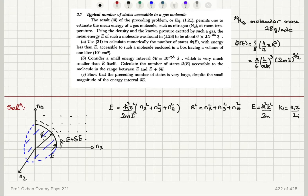Typical number of states accessible to a gas molecule. The result of the preceding problem permits one to estimate the mean energy of a gas molecule, such as nitrogen, at room temperature. Using the density and the known pressure exerted by such a gas, the mean energy of such a molecule was found to be about 6×10⁻²¹ joules. Use this equation to calculate numerically the number of states with energy less than E̅ accessible to such a molecule enclosed in a box having a volume of 1 liter.